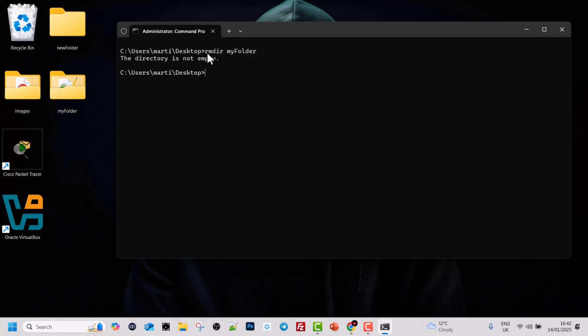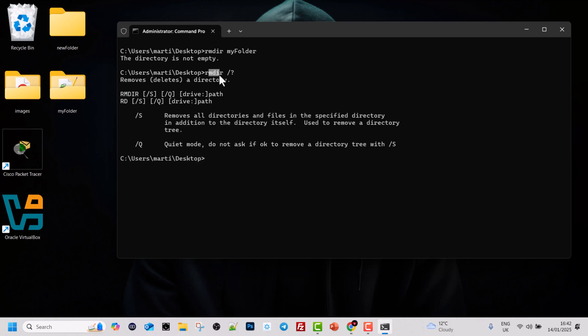To delete folders which also have files and folders within them, we need to use attributes. There are attributes available for different commands which you can use within the command line. To see the attributes for a particular command, type the command name — in our case RMDIR — then space, forward slash, and question mark, and hit Enter. This gives you all the options available for that command.